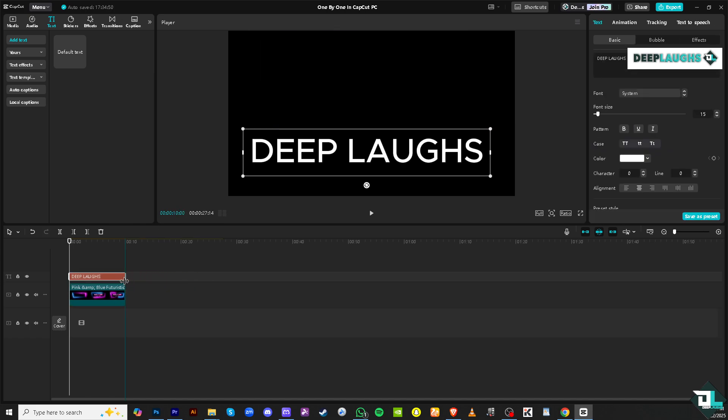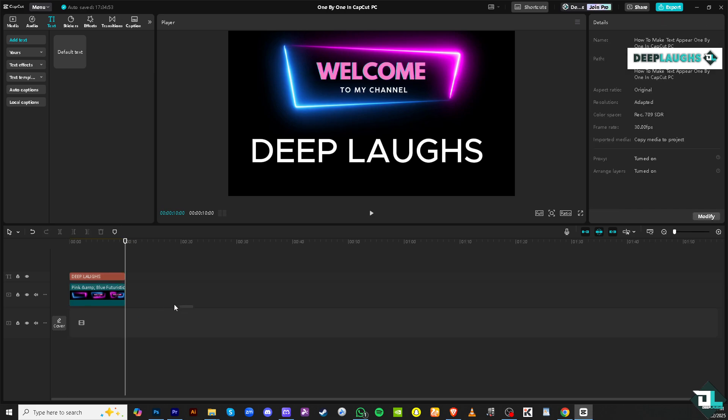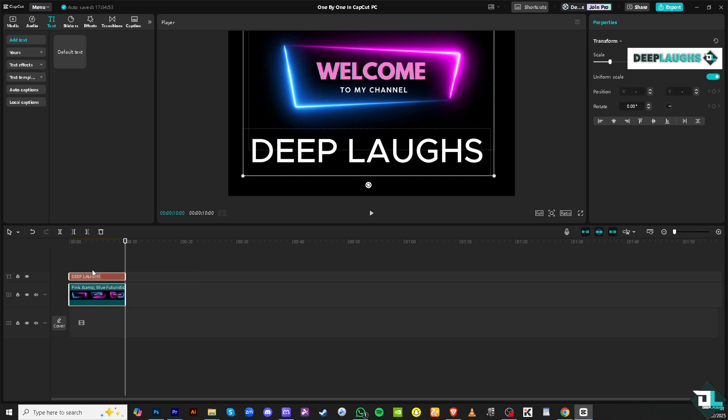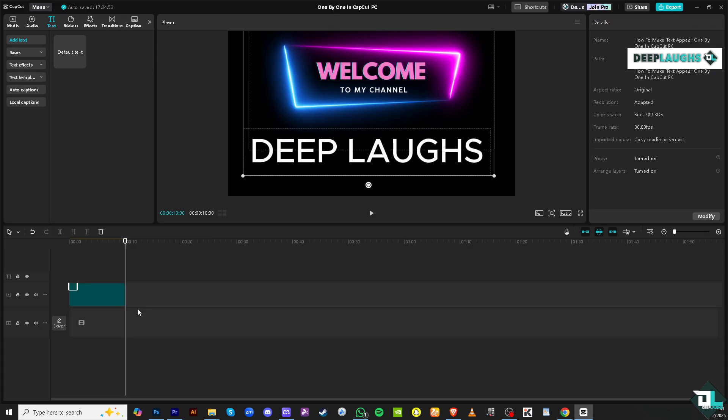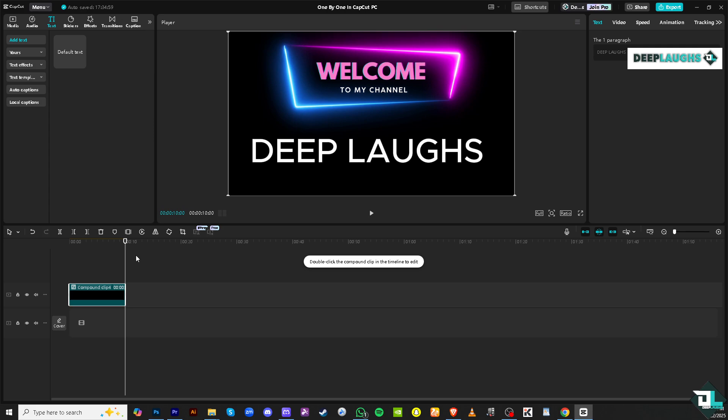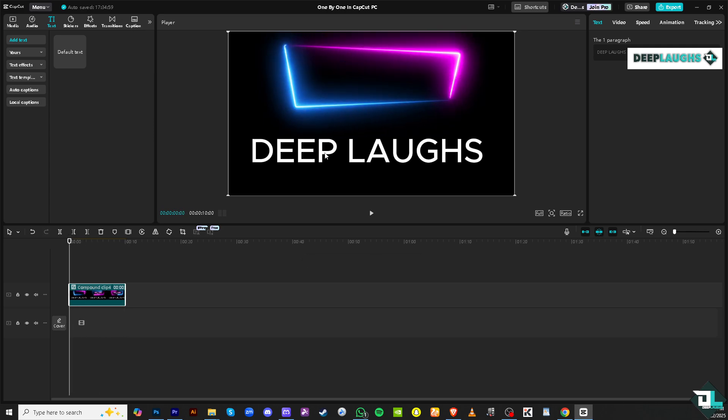And then I want you to select both of them, right click, and click create a compound. It's very important now when they become a single unit. So we have like Deep Laughs. We're going to zoom this out for now.